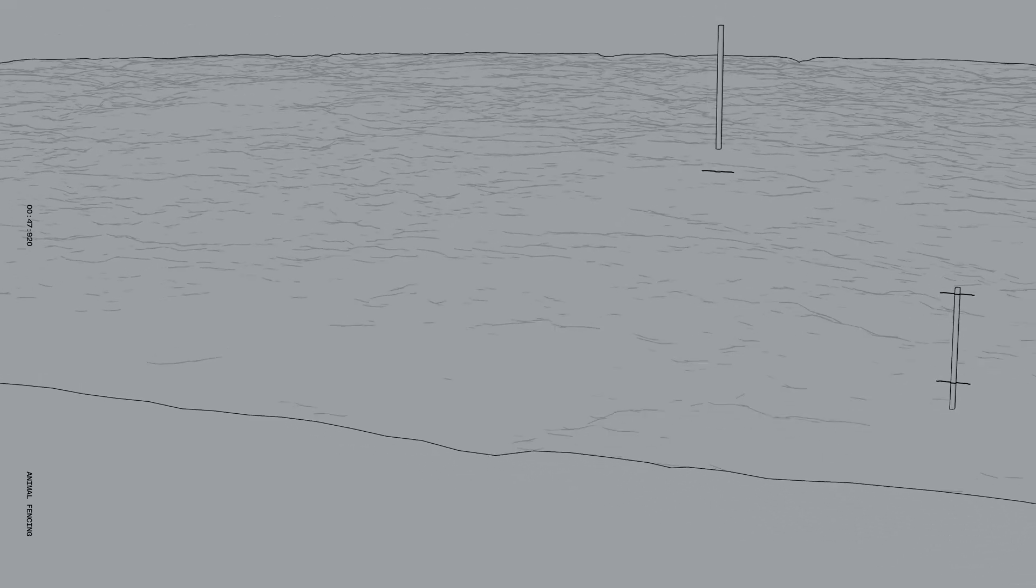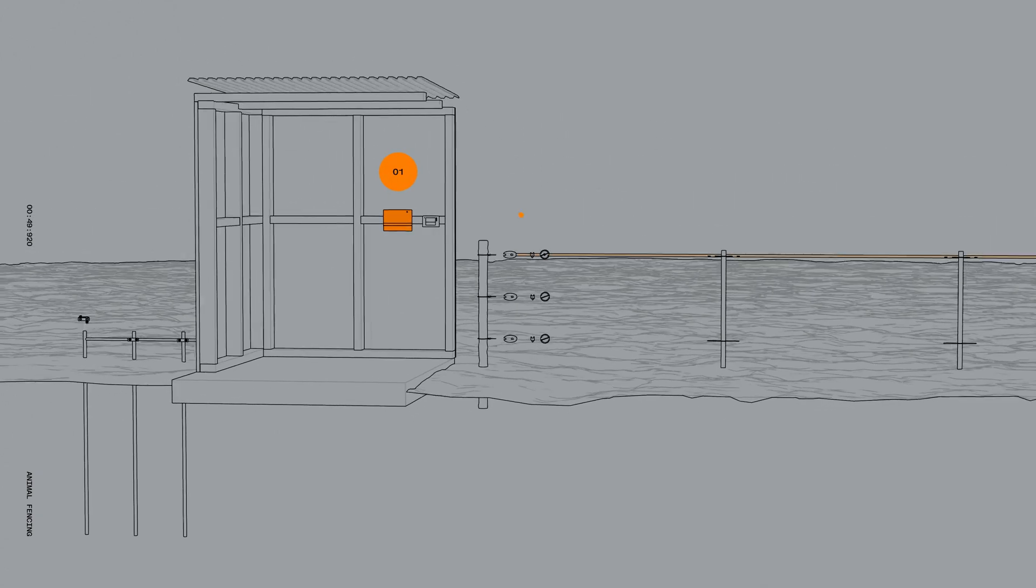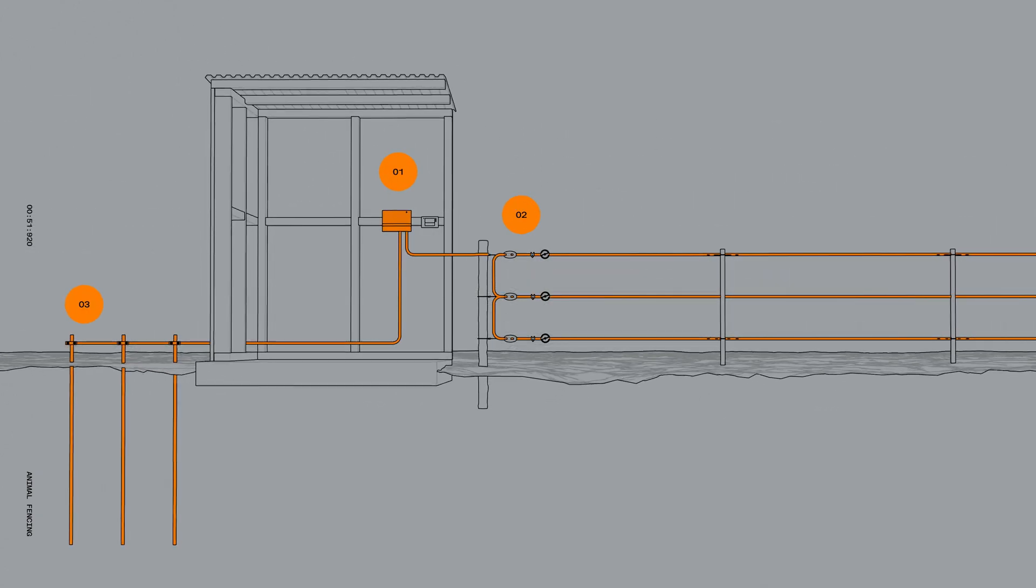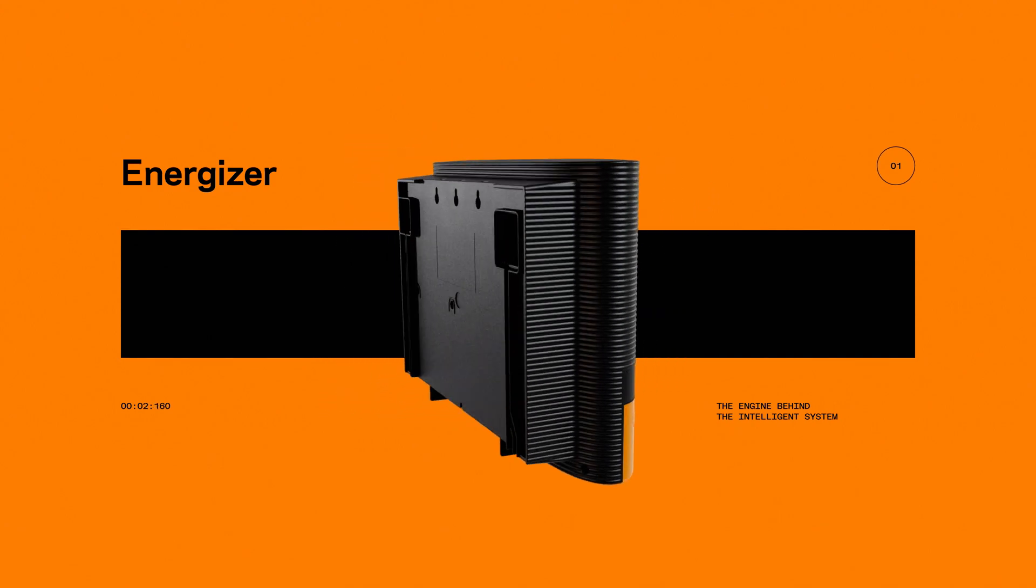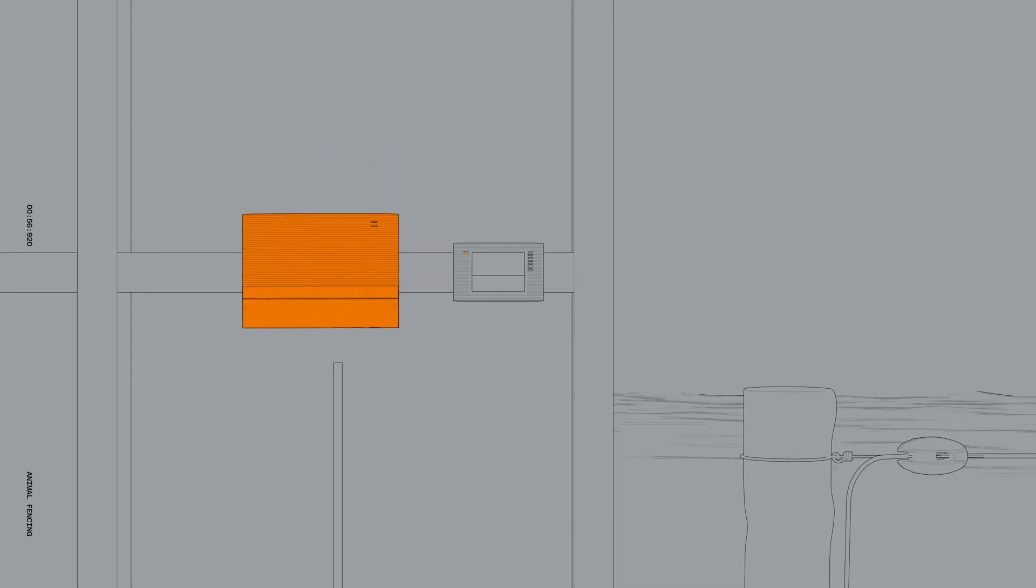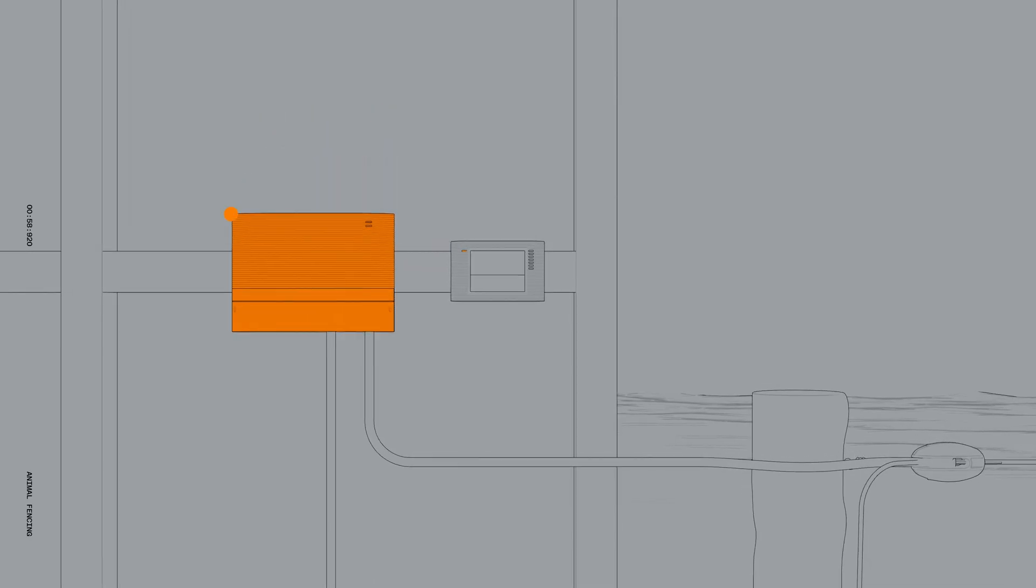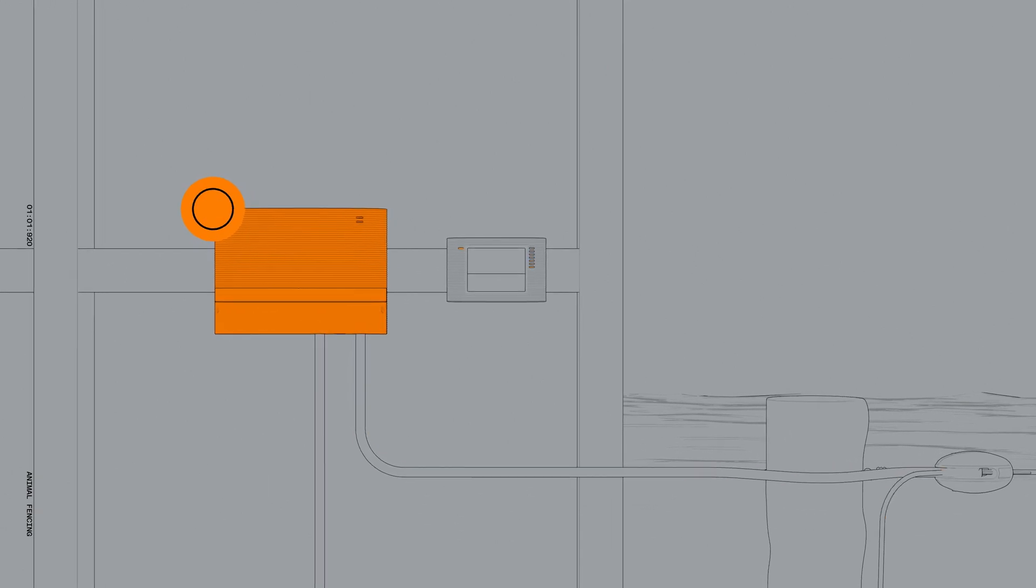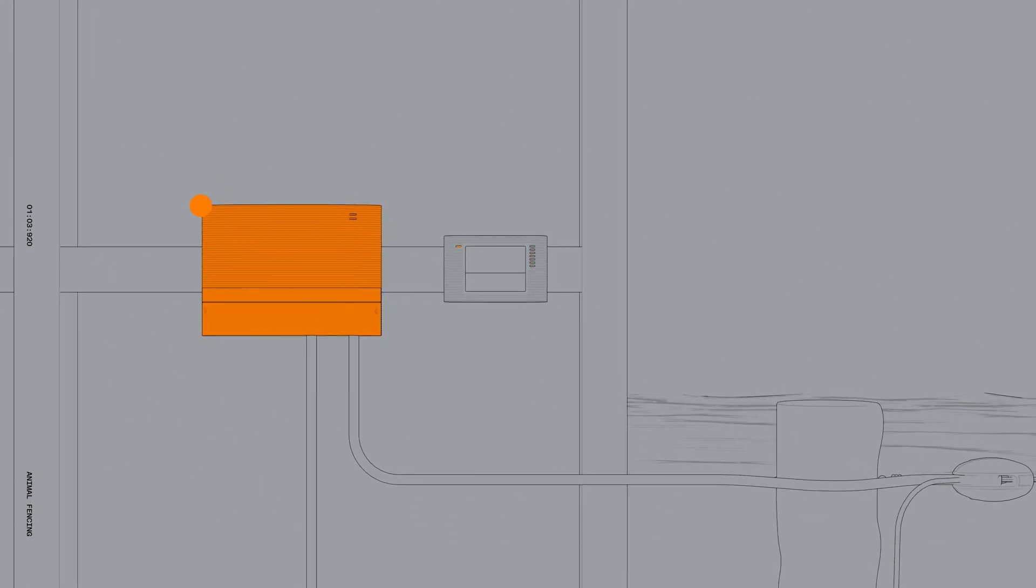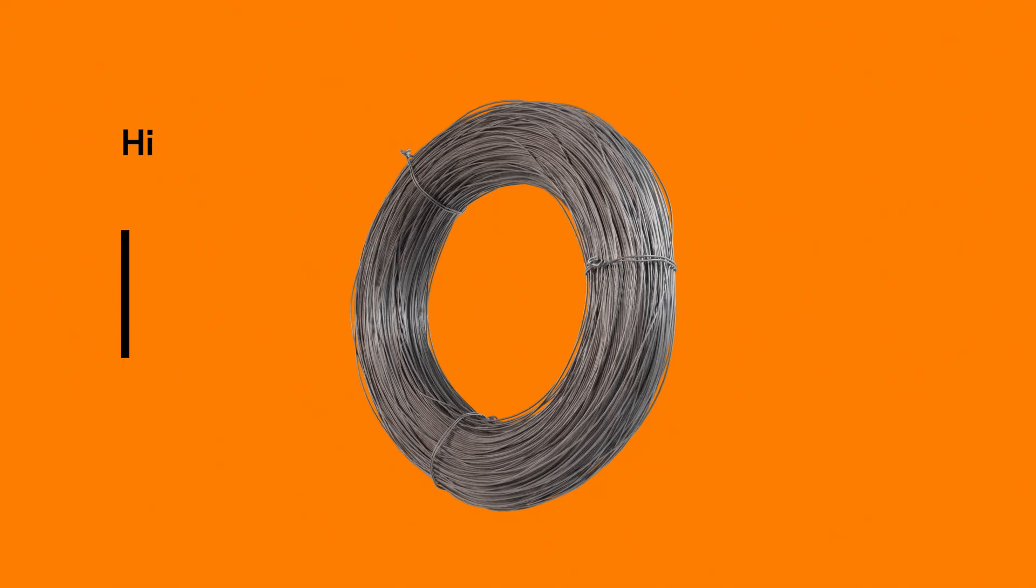Three key components are necessary to create an effective electric fence system. The energiser is the power source, safely converting electrical mains, battery or solar energy into an electric pulse that travels through the fence line.